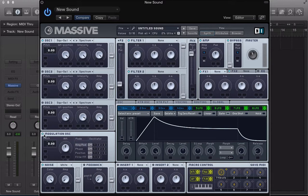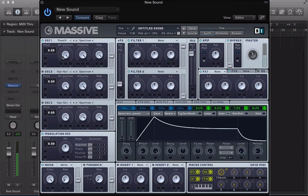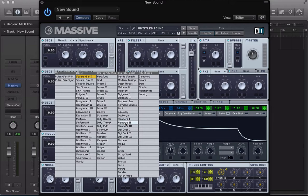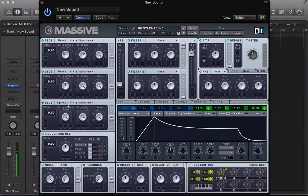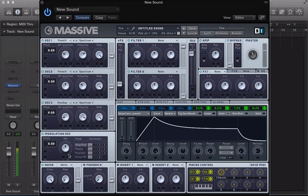We'll start off by turning on this modulation oscillator, and let's load up a wavetable in oscillator 1. Let's go for Flenders 2. We'll stack up a couple of these Flenders 2 wavetables and then get into the modulation oscillator. Dip it down a couple of octaves, maybe add a square wave in there as well. So we've got quite a basic sound together.